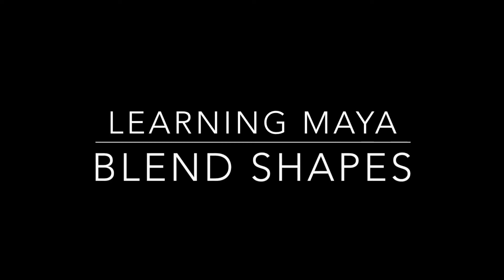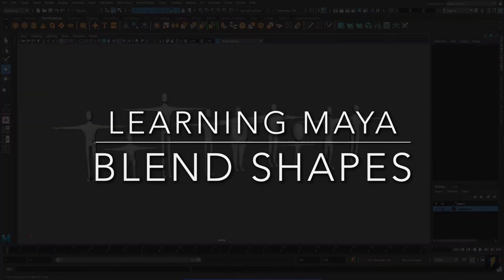Hello everybody. In this video, we will learn about using blend shapes in Maya.